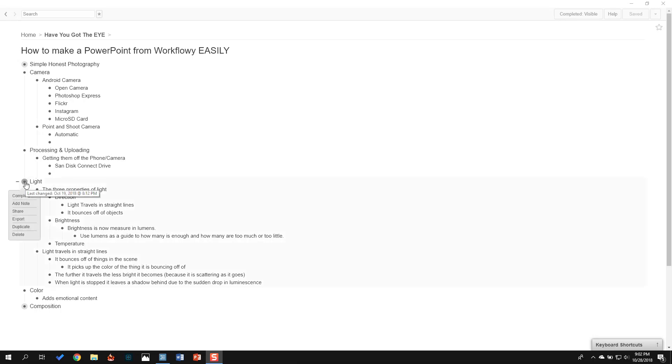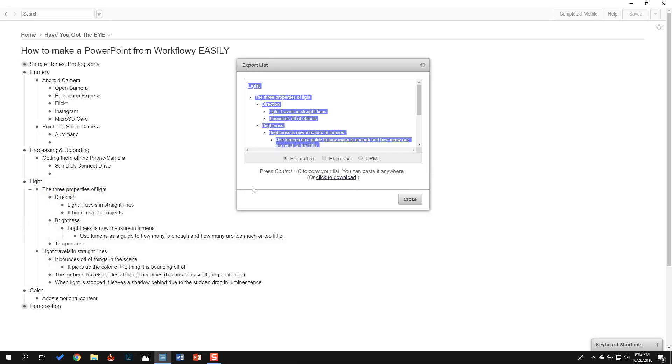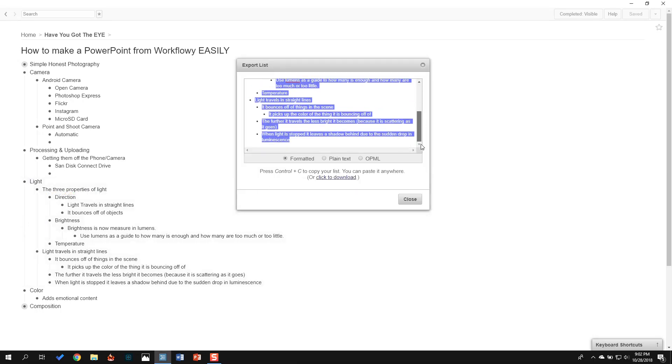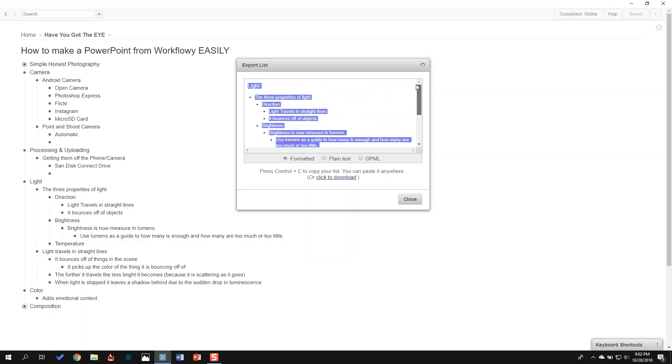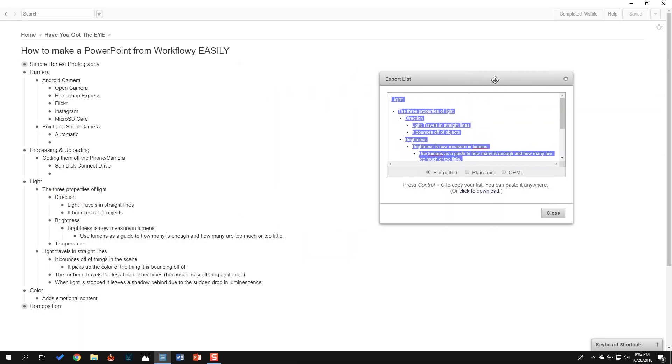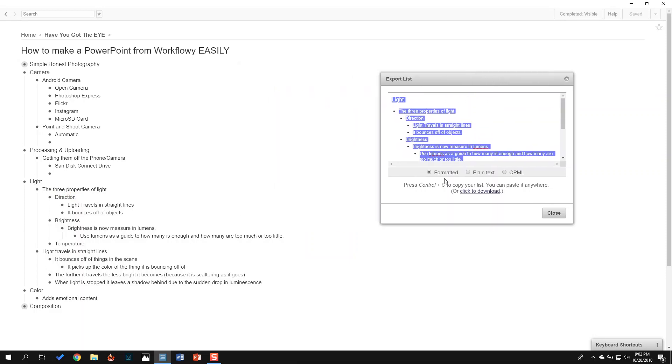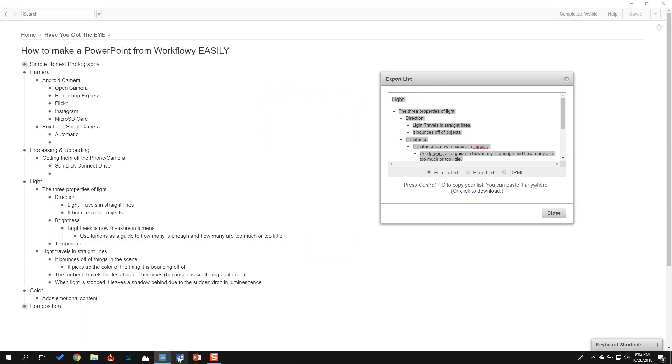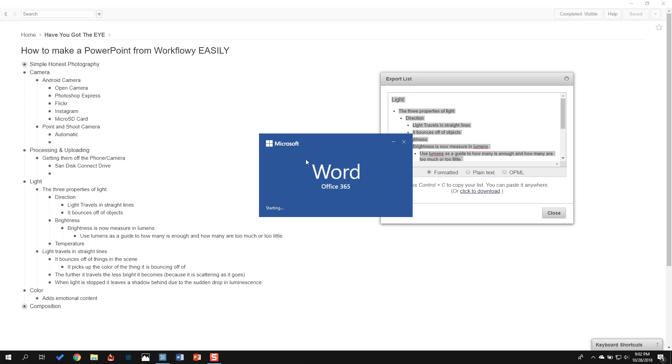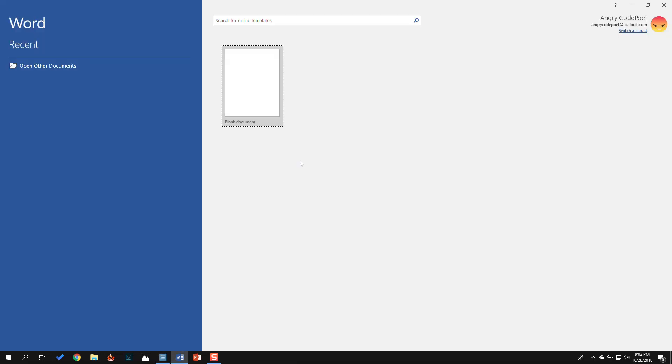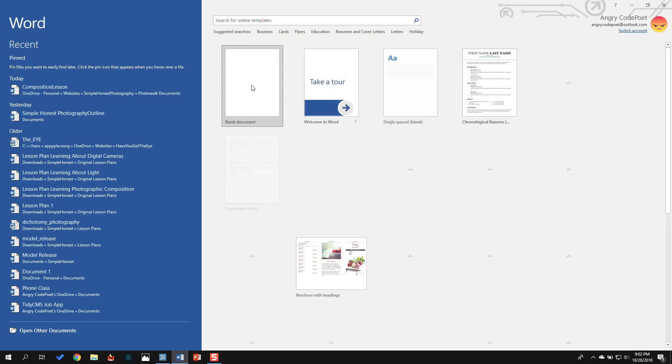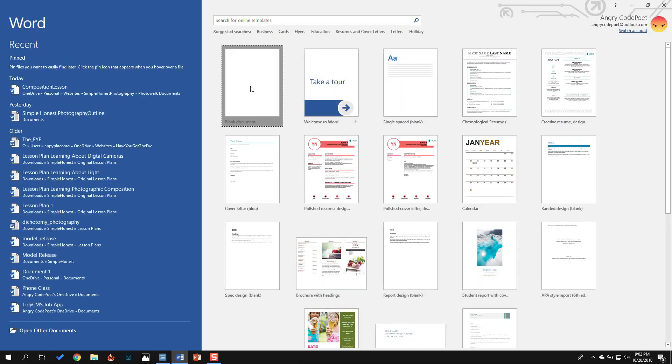So what I'm going to do first is I'm going to just export this section right here. This is just a real small section that I'm going to use as an example. So I'm going to copy that. You just hit Control C to copy it. And now I'm going to open Microsoft Word.